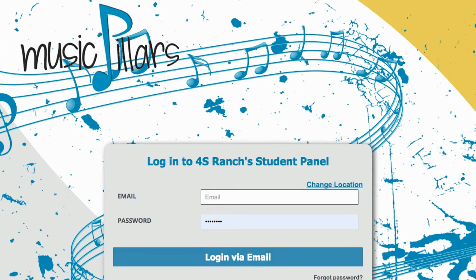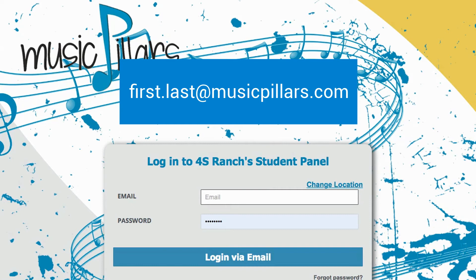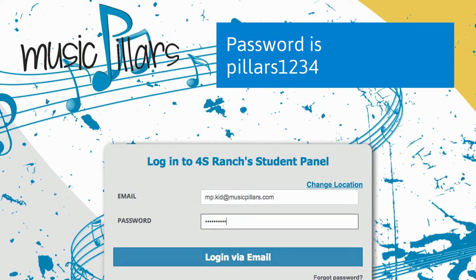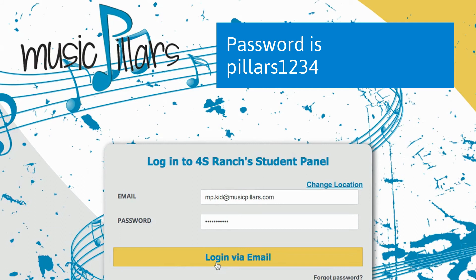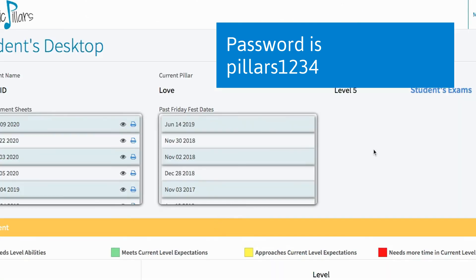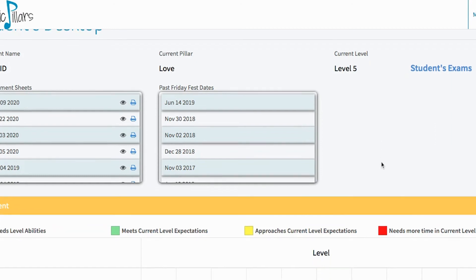The student username is made up of your first name dot last name at musicpillars.com. For example, I'm going to pretend that 'empty' is the first name and 'kid' is the last name, so the username would be emptykid@musicpillars.com. Everyone's password will be pillars1234. Click Login via Email and this will lead you to the student desktop.